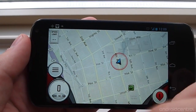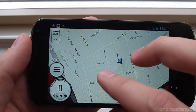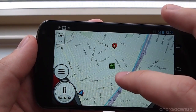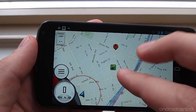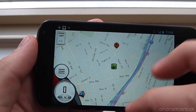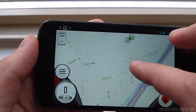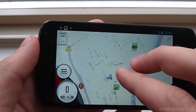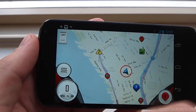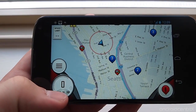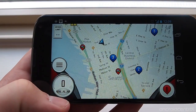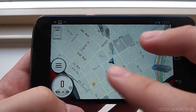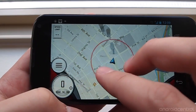And then you can also get a top-down view. You can pan around, double tap to zoom in, and pinch to zoom, and all that good stuff. And you can also tap on your compass here to get yourself centered back.